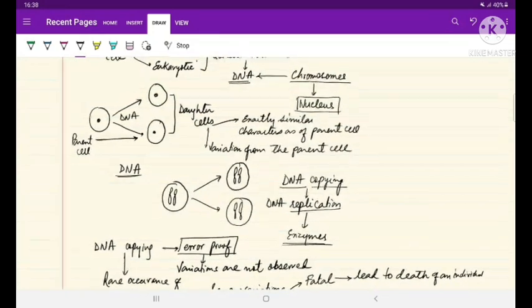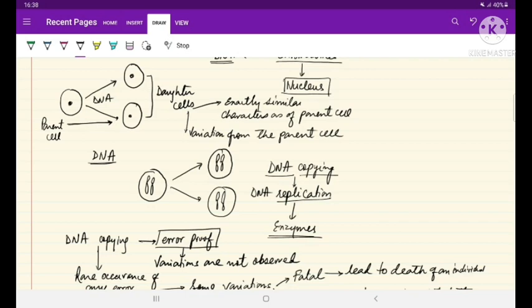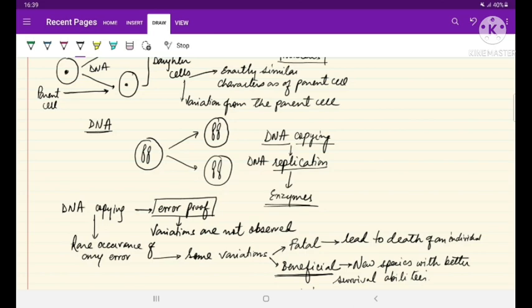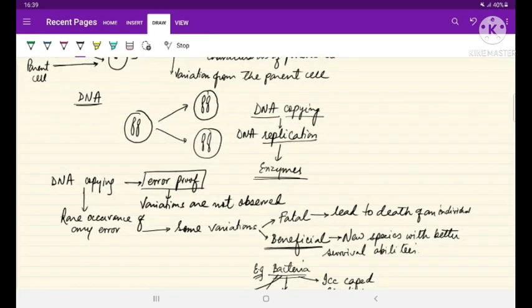So, we can say that DNA copying is a very important biological process that takes place when a cell divides and forms new cells. DNA copying is a very error-proof mechanism, but sometimes it may lead to variations which may be either fatal or beneficial. In the next video, we are going to discuss the types of cell division — mitosis and meiosis — and how the reproduction process is affected by them. See you in the next video, take care.